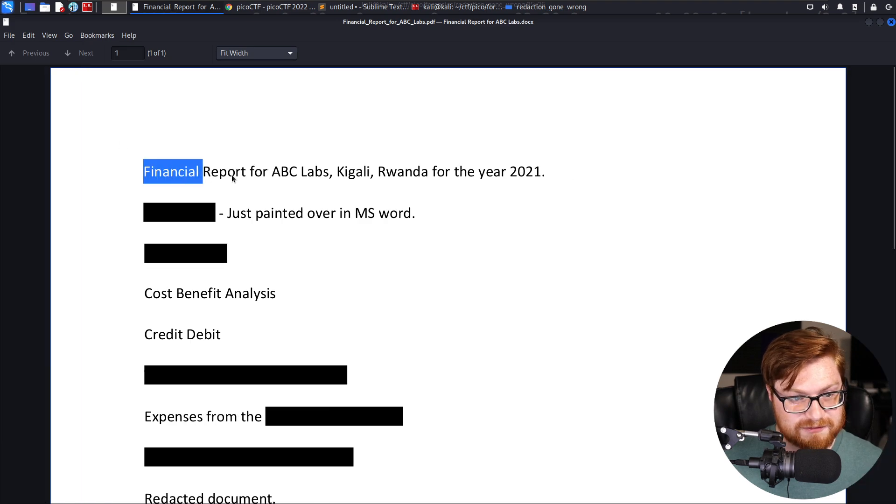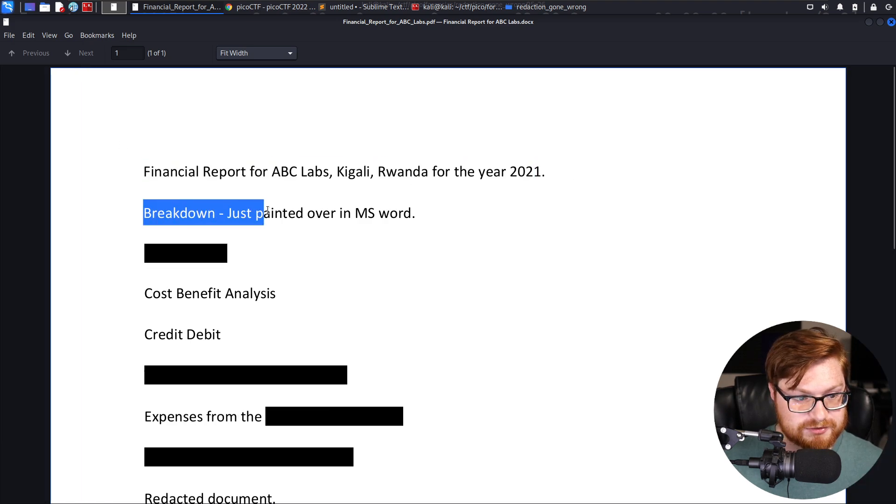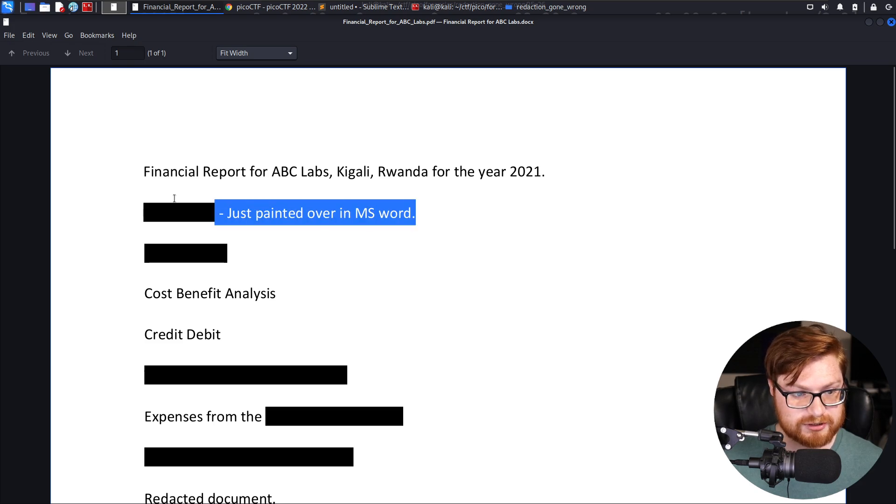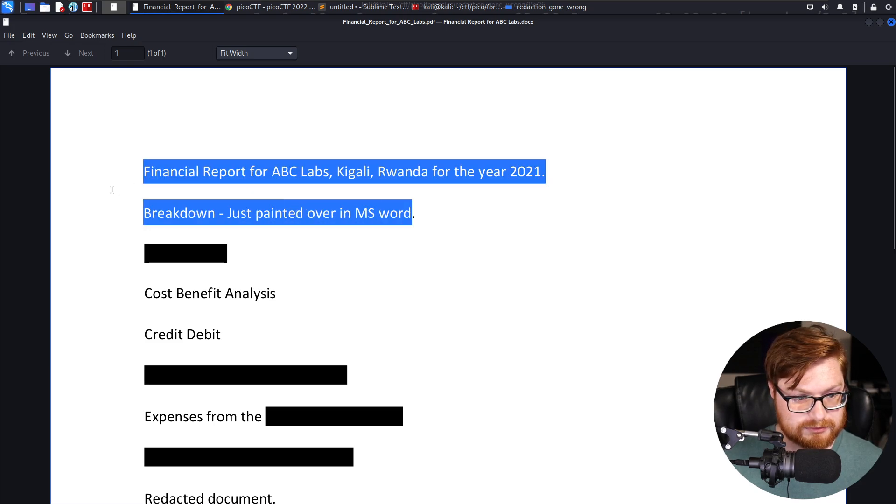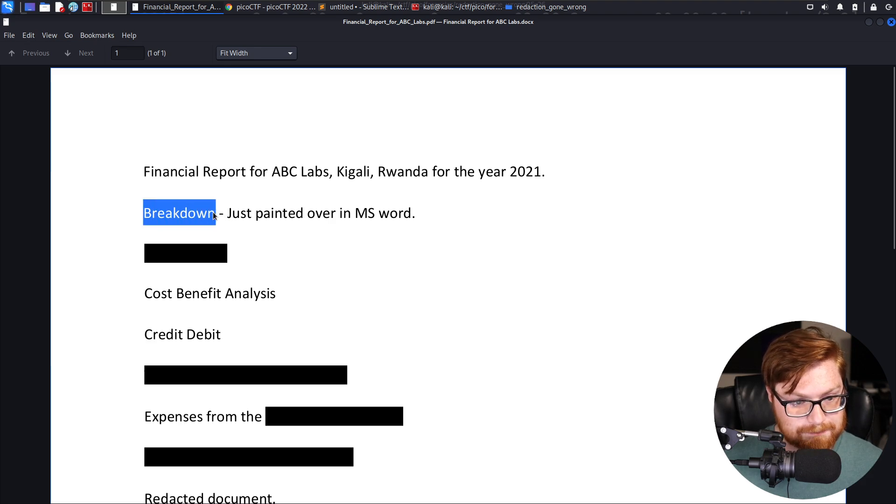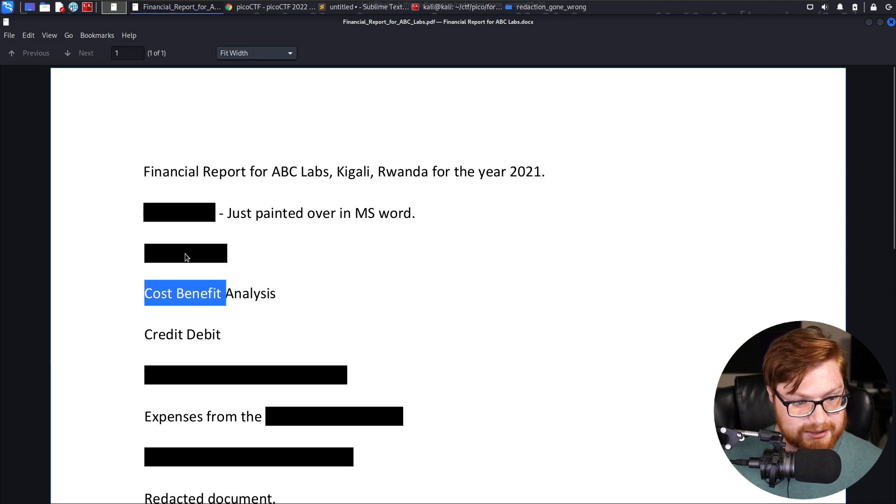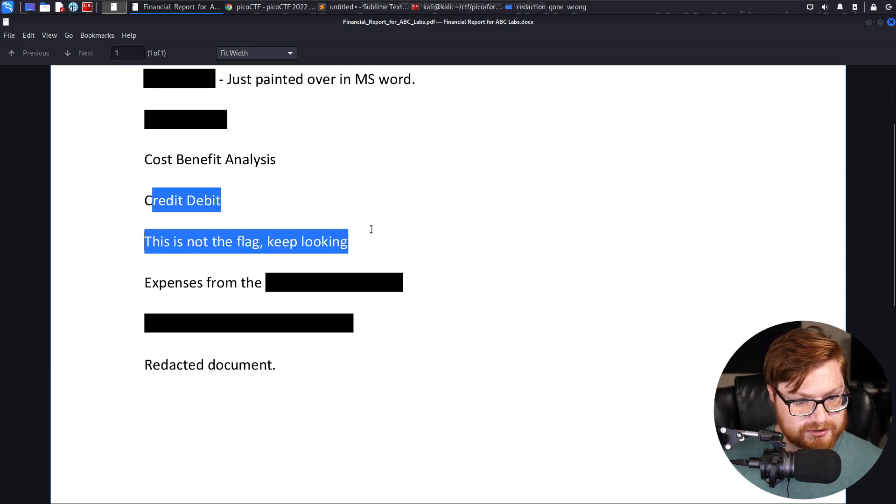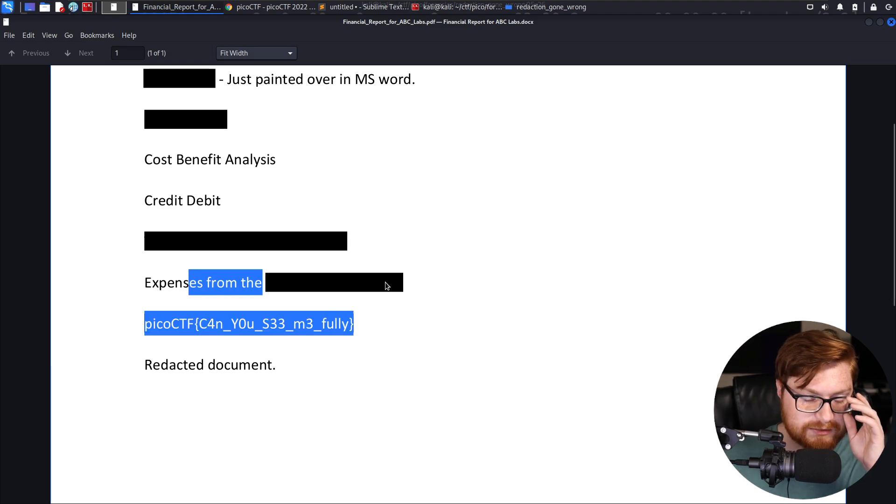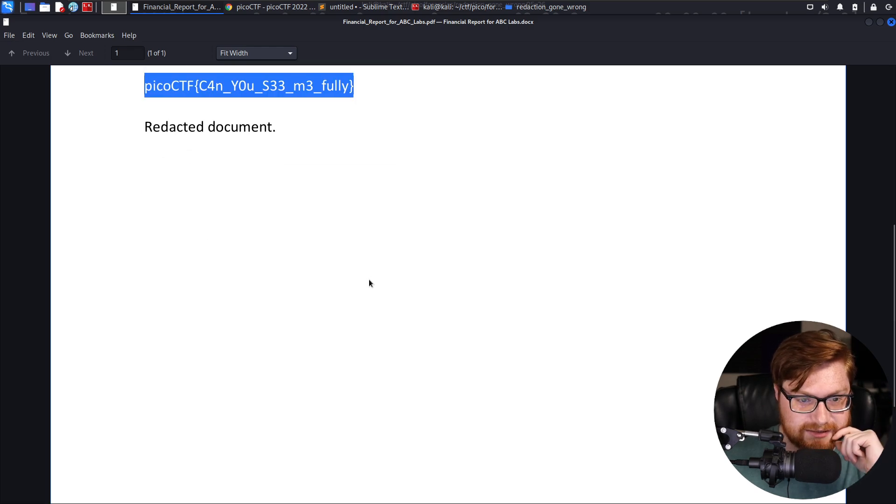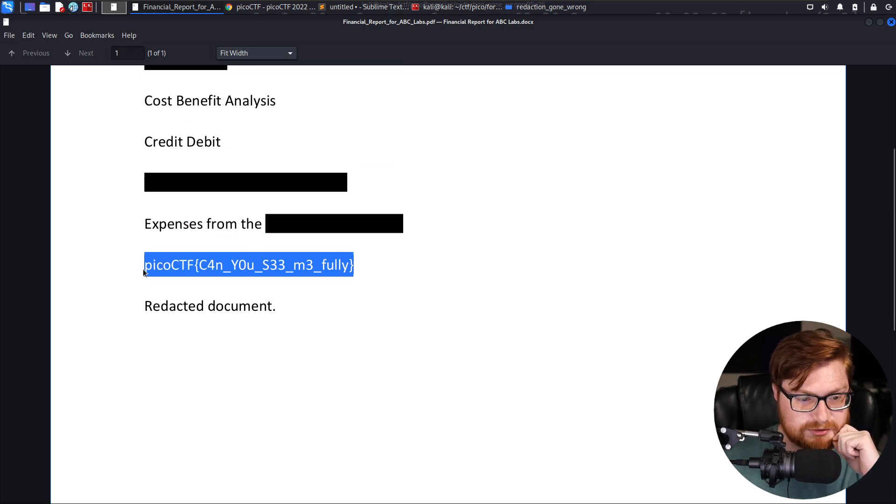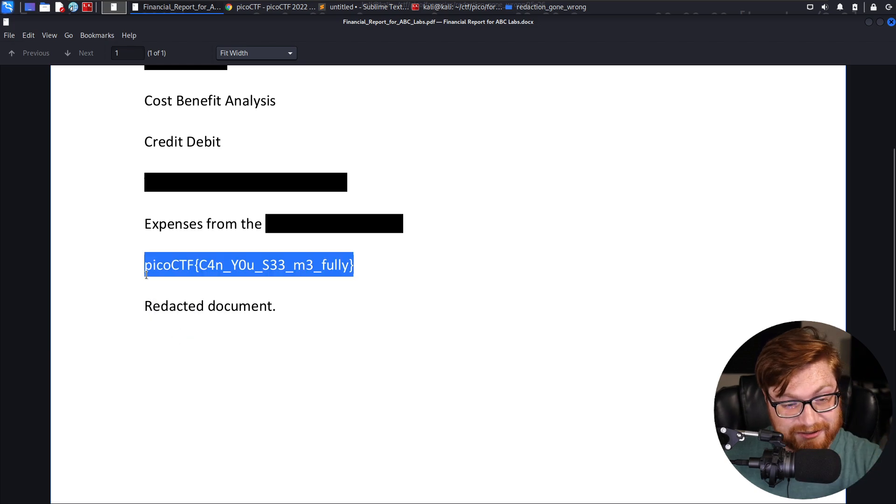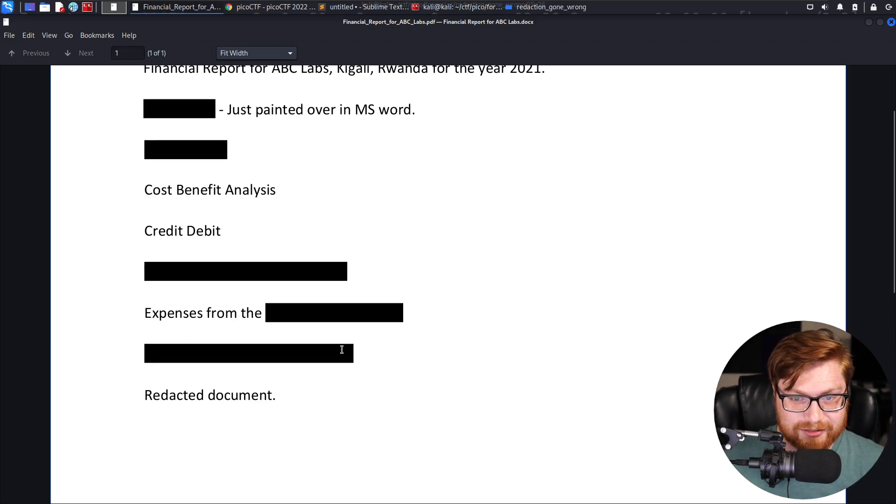Here's our financial report for ABC Labs. I just tried to highlight, and that has been - did they just add like a black border or a black background on the text? Just paint it over an MS Word. Oh, that I can't highlight over. That looks like it's maybe an image or something. Credit, debit, this is not the flag, keep looking. Expenses from the - come on. Just highlighting it. Sweet, cool. I guess that was fun. Did we learn anything with that one? We learned Atrial, we learned the command to open a PDF in Kali Linux.